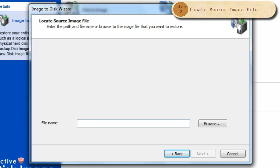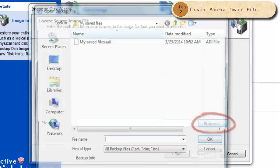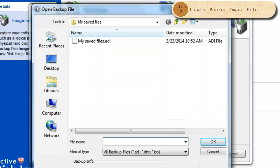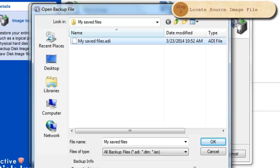The first thing you must do is find your image. Select Browse and guide to your image location. It will be a .adi file, a .dim or a .iso. Click OK.